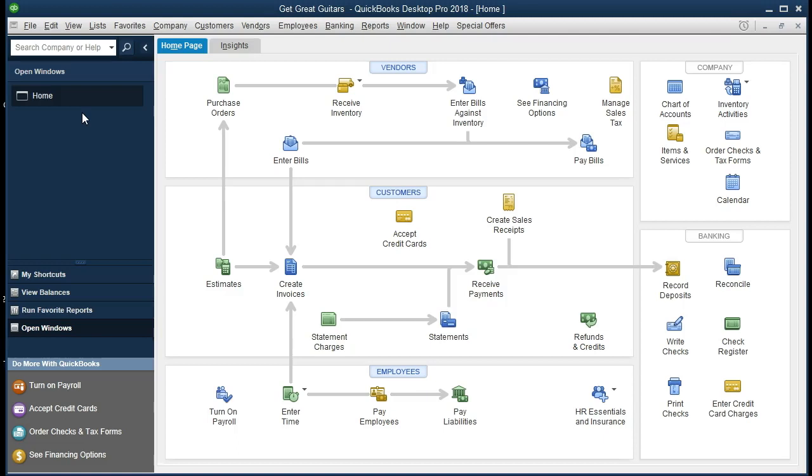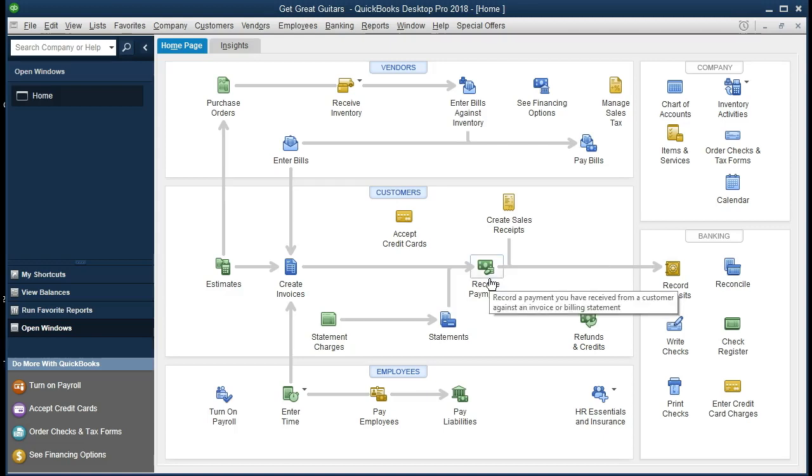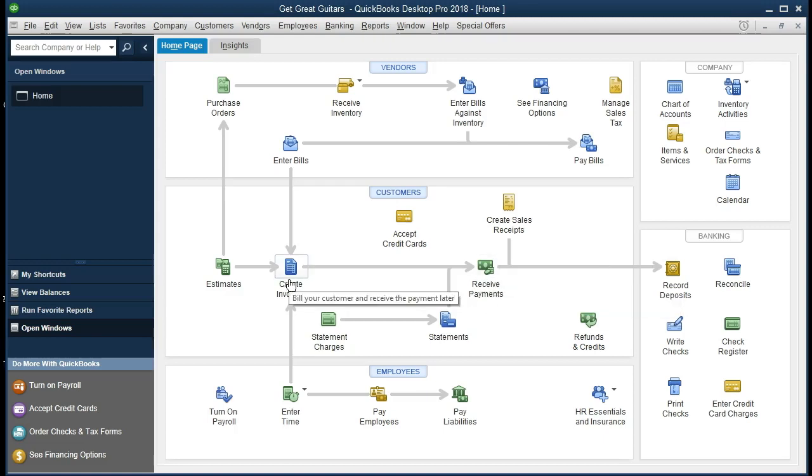The scenario here is going to be that we sell guitars and we are going to receive an advanced payment from a customer. We can think of it as a deposit. If we had to order the guitar custom for a customer, we may require an advanced payment on it. Therefore, we're going to actually get the payment, receive the payment here before we create the invoice.